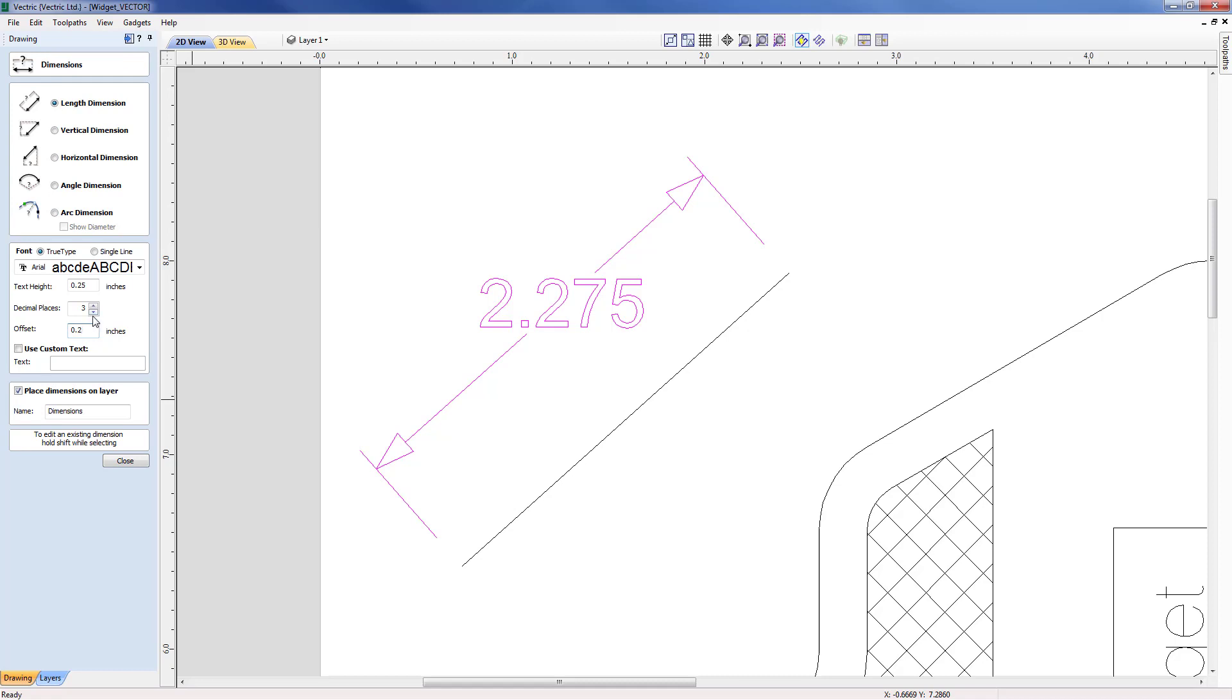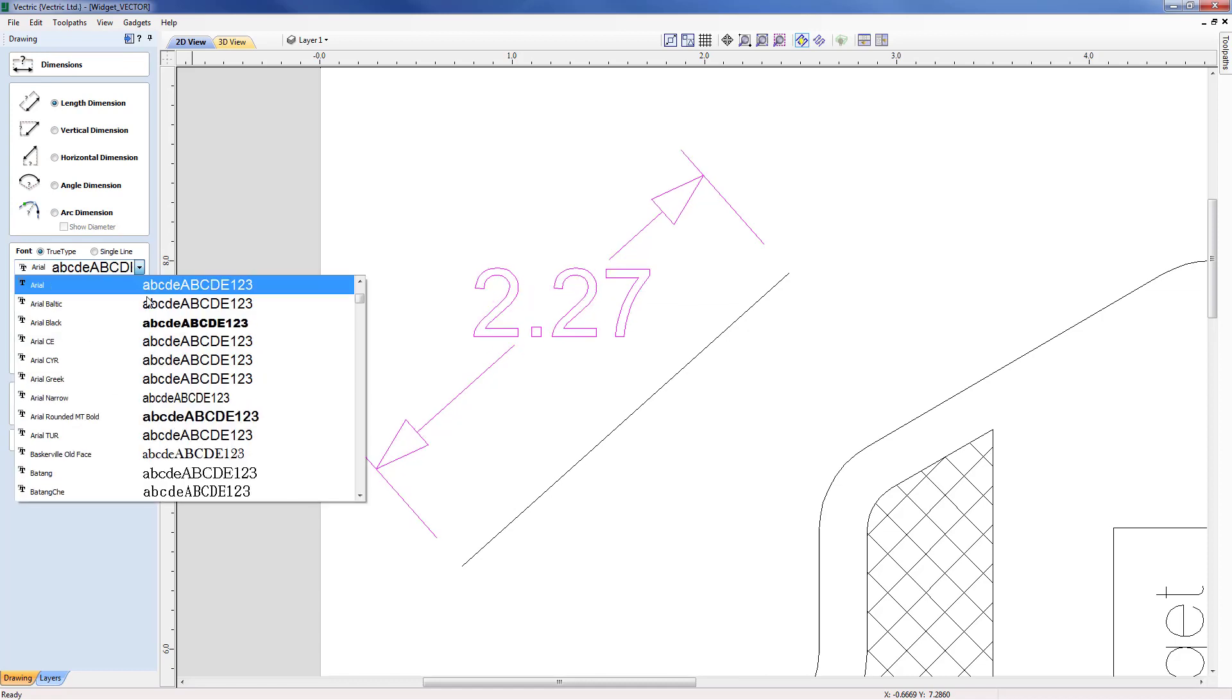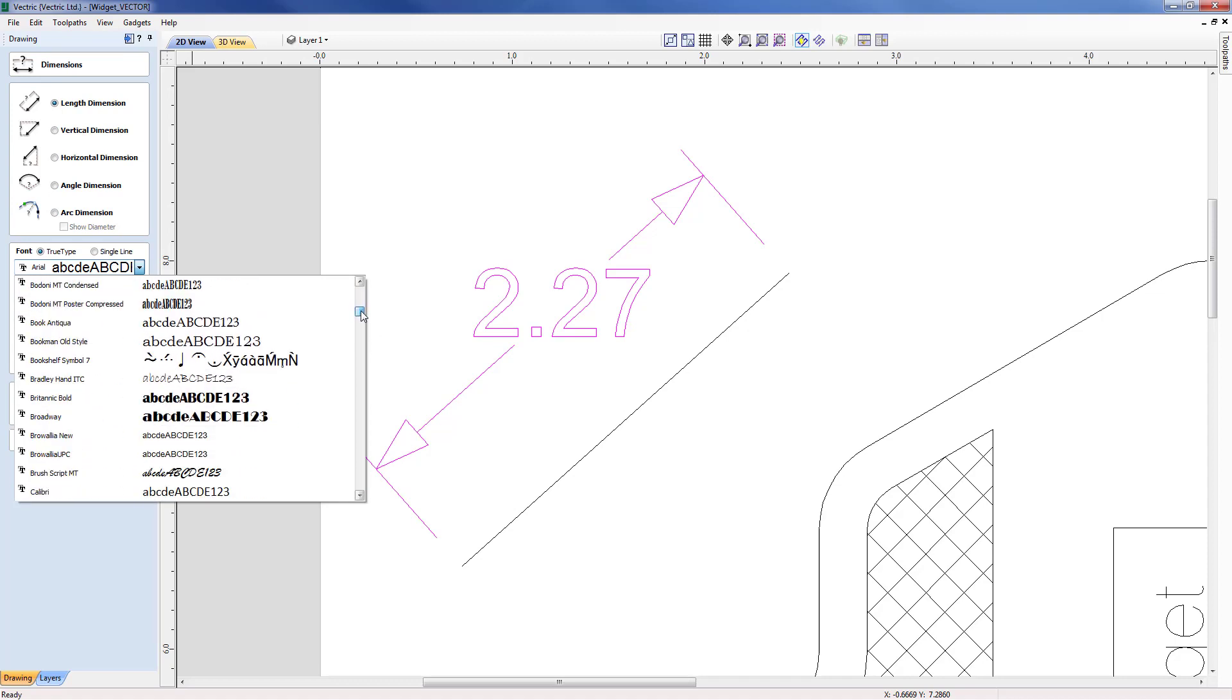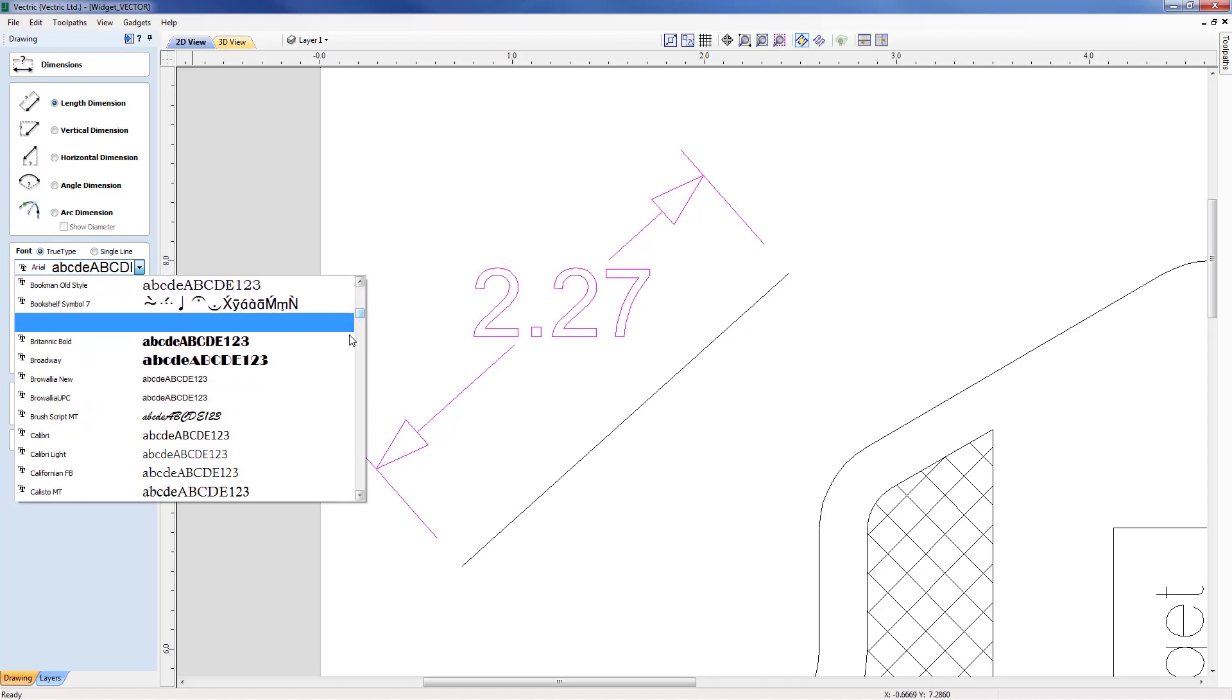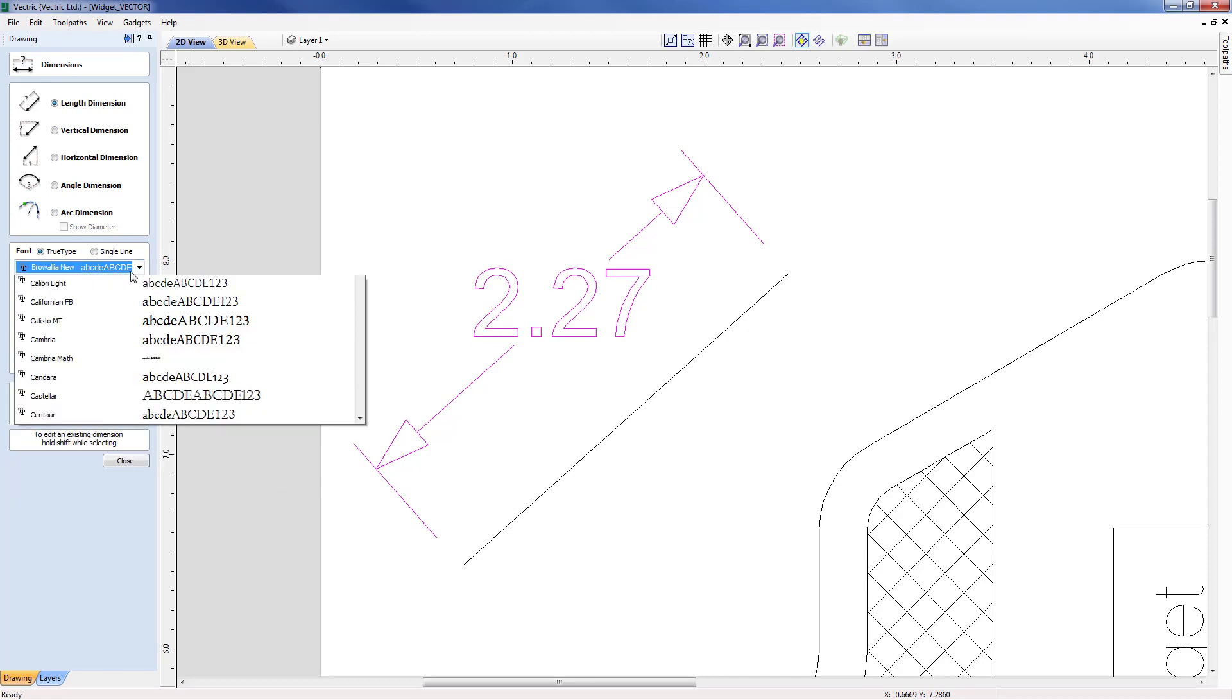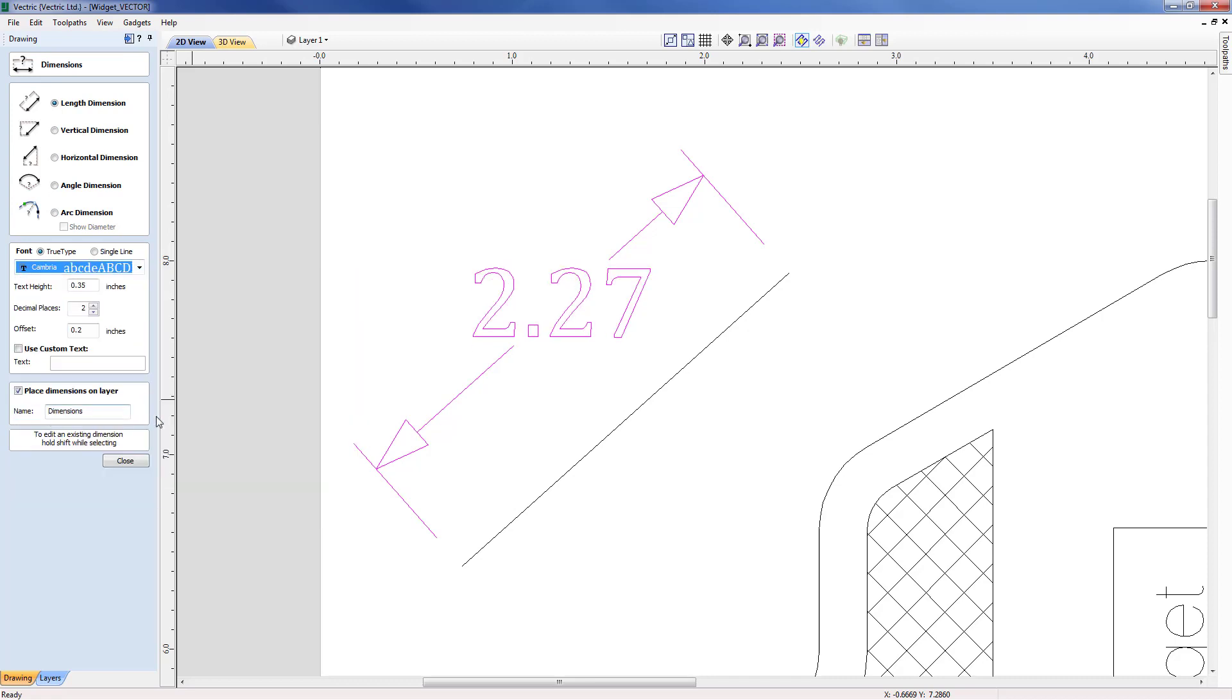We may in this case also want to reduce the number of decimal places from 3 down to 2. We may want to increase the height maybe up to say 0.35 and we may even want to change the font so let's go down and maybe change the font to a different style. You can change that at a later date for any particular dimensions and of course that text can change depending upon the dimension.